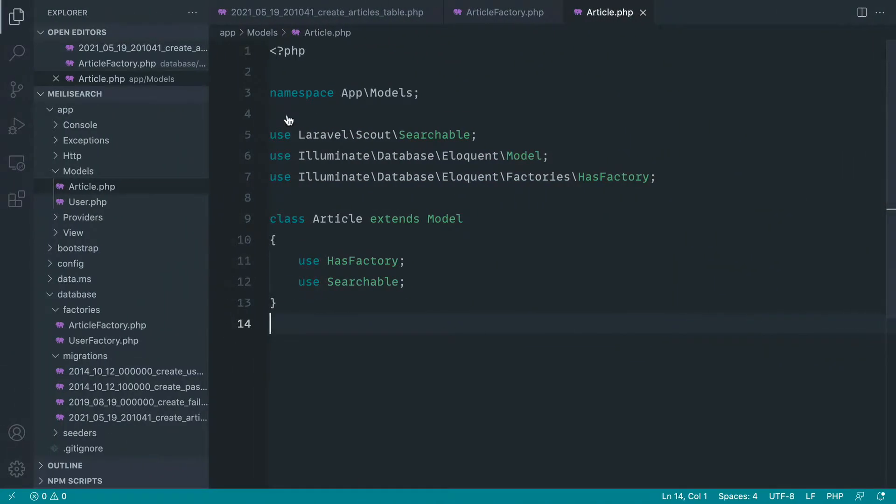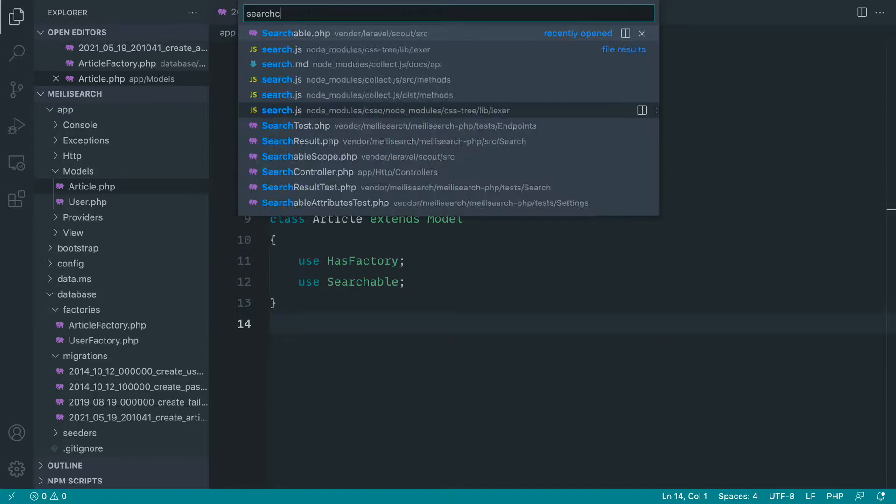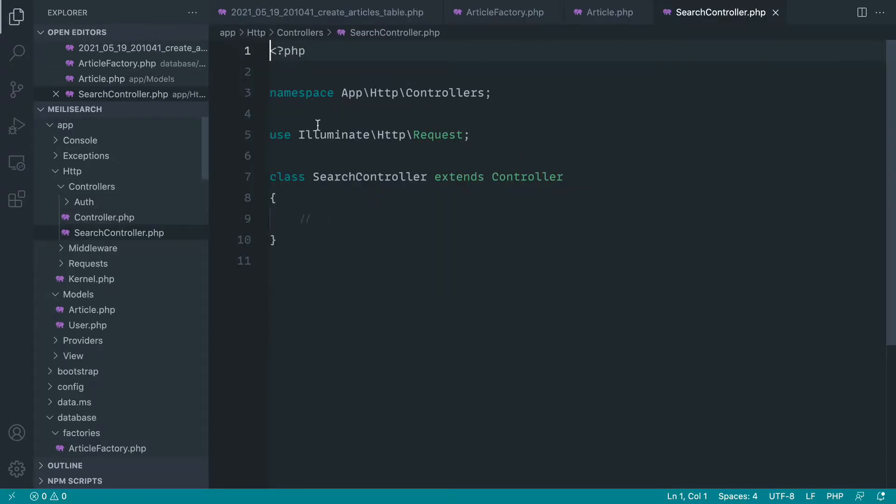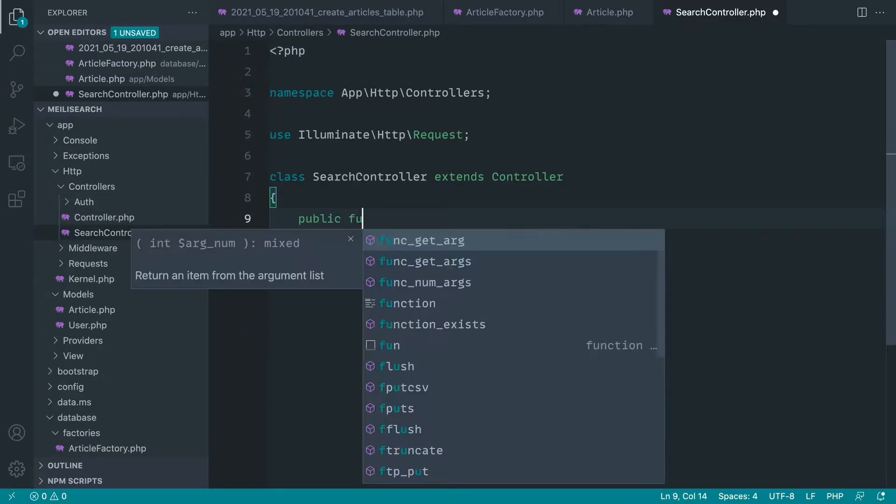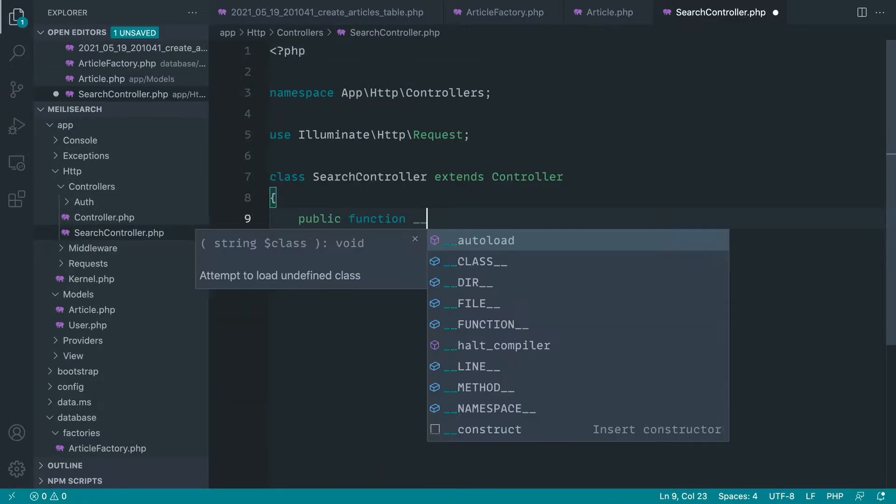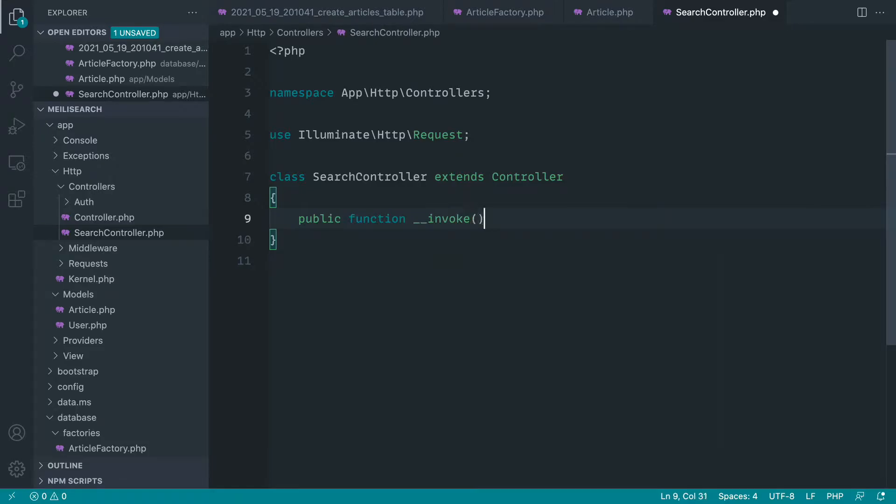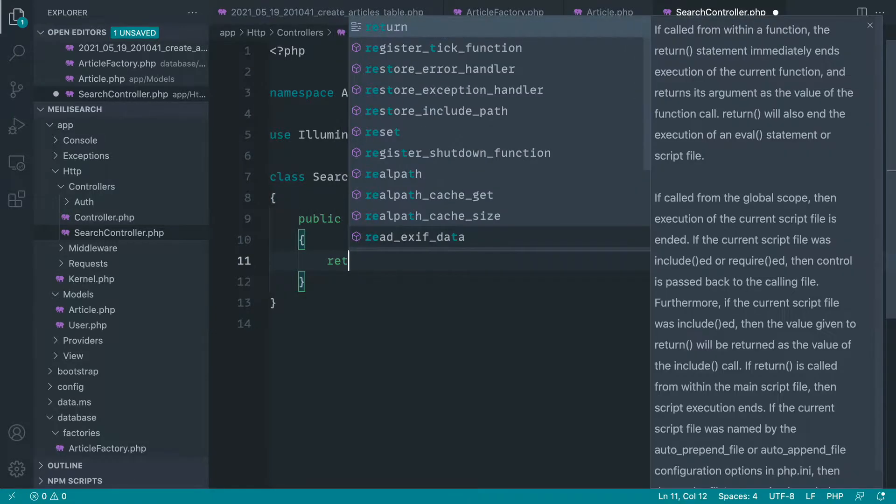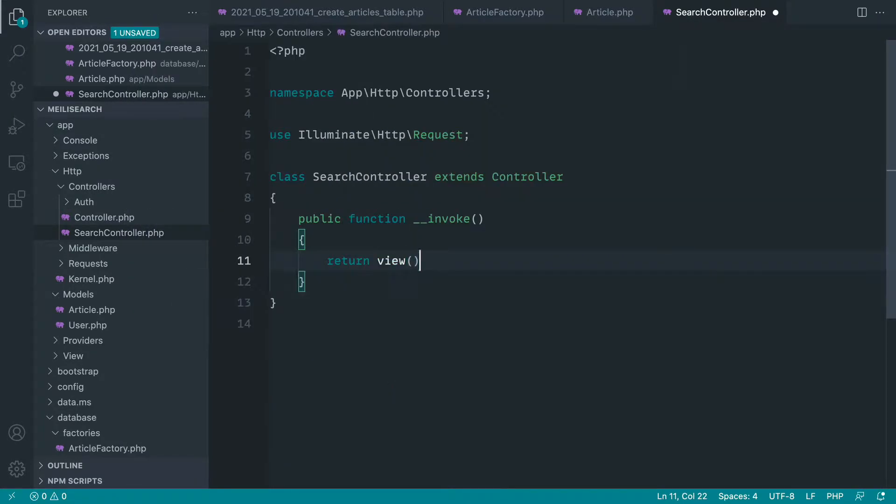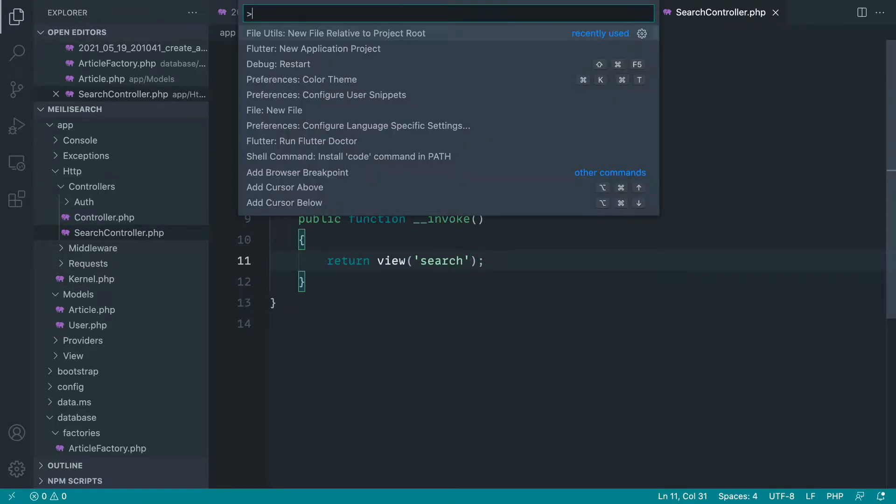Let's go over to that search controller and let's go ahead and just implement an invoke magic method. We won't bother giving this a name. And let's return, of course, a view in here. Let's just call that search for now and keep things really simple.